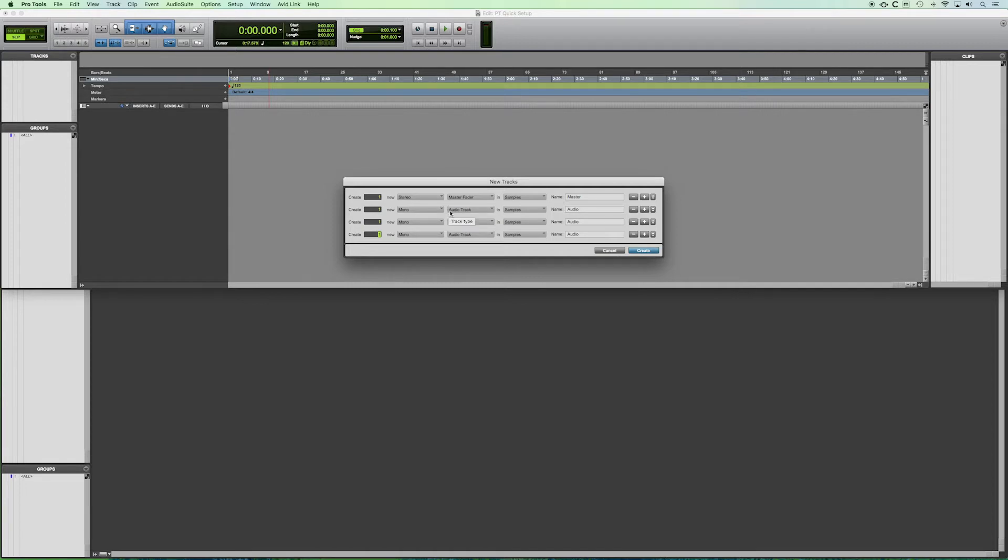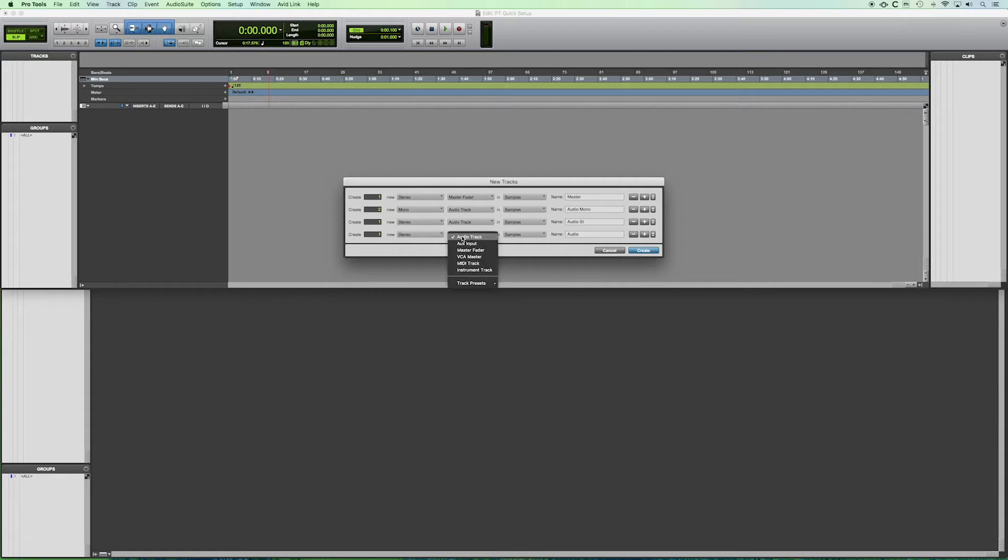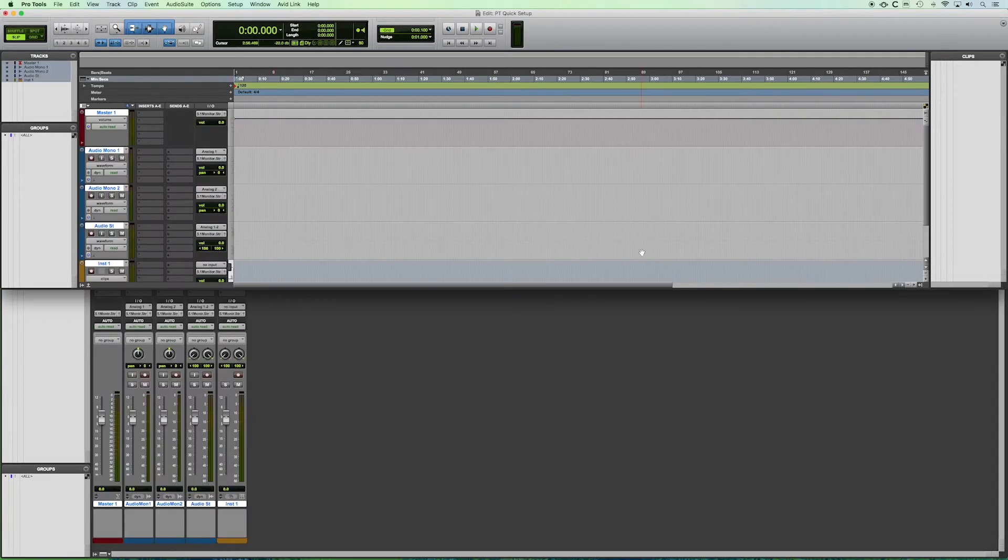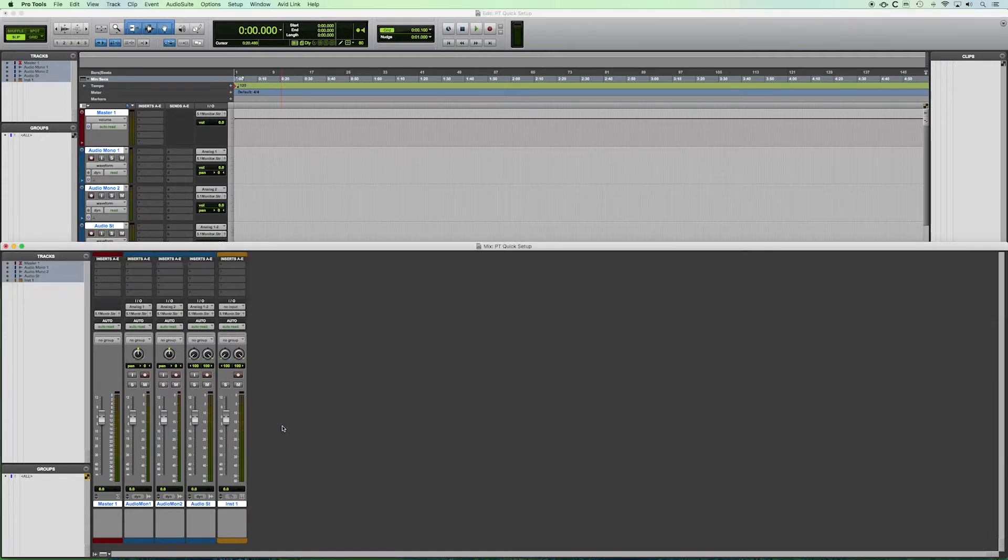So let's just for the sake of example create two mono audio tracks and we're going to name them audio mono and it will increment them since we're creating two. We're going to create one stereo audio track and we'll name that audio ST for stereo and then we'll create a stereo instrument track as well and name it inst. Now you can of course customize this and you can change it later once it's in your session. We're going to click create and you can see that both in our edit window and in our mix window we've created all the tracks we chose in the order that we chose in that dialog box.